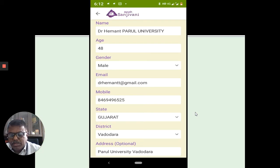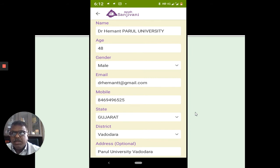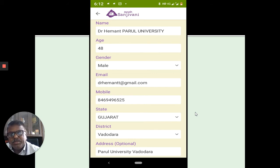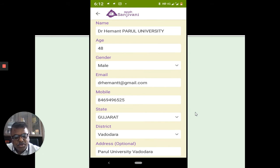After proceeding, there is a registration form. When filling in your details, in the Name field, write your name along with Parul University — for example, my name is Dr. Hammond, Parul University. Fill all other details as required. At the end, there is an optional address field where you can again write Parul University, Vadodara.